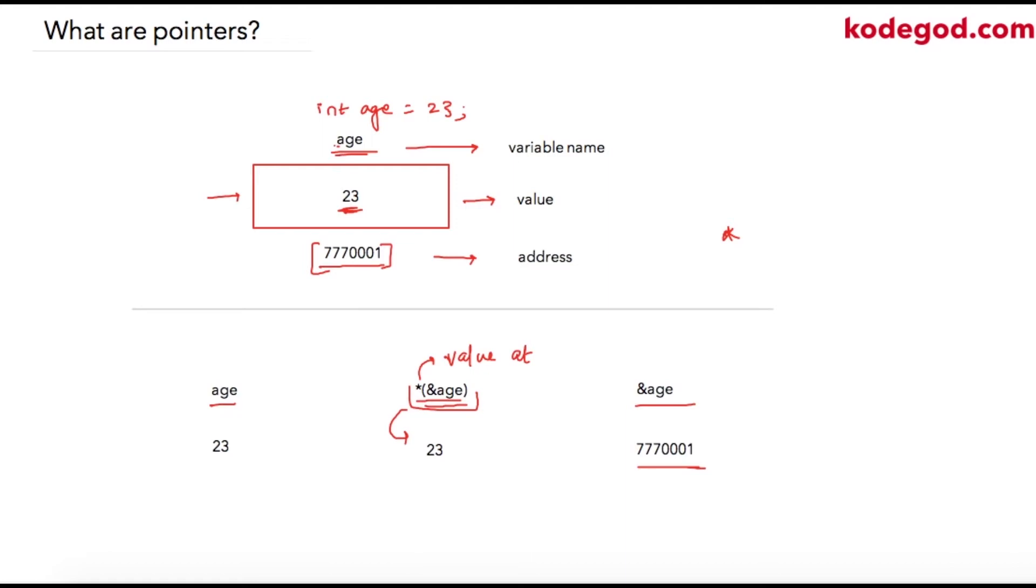So to put it very simply, pointers are variables which store the address location of another variable, and hence the pointers can be used to derive the value stored at that address location. In the next lecture, we will check how pointer variables are declared and used.